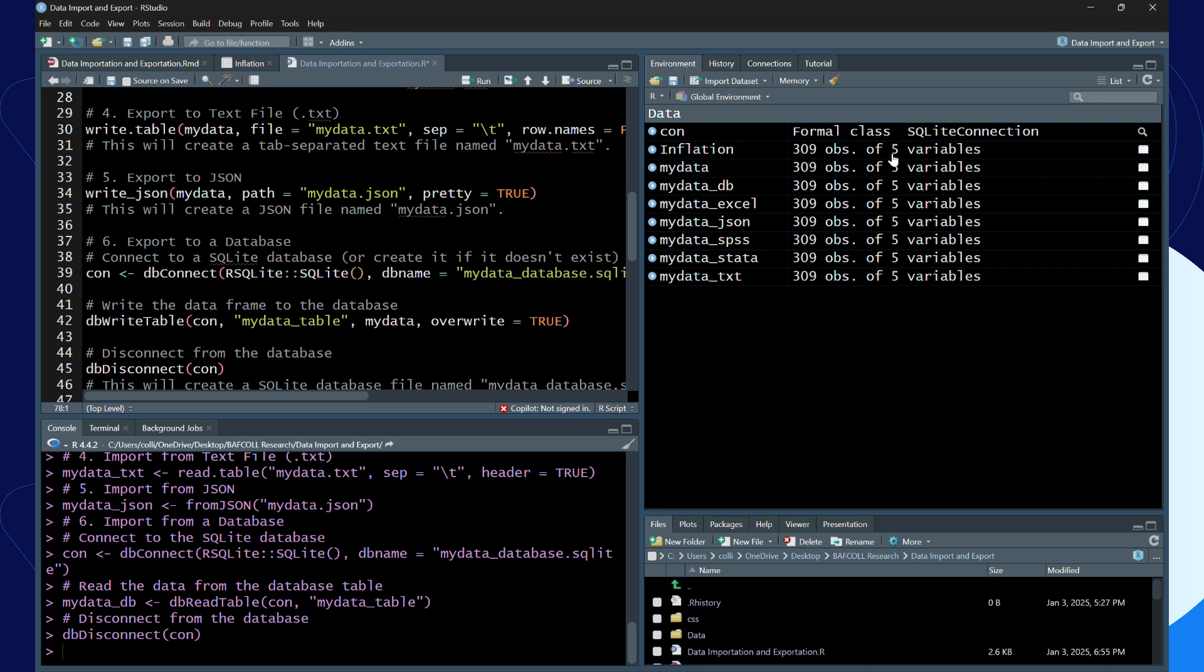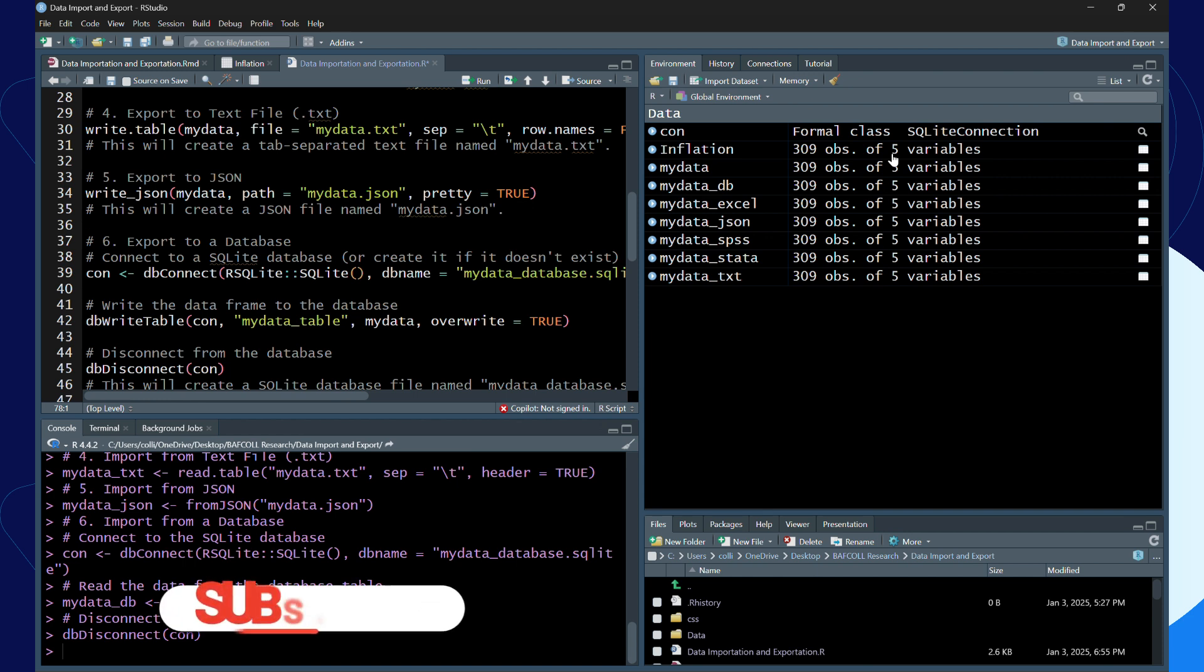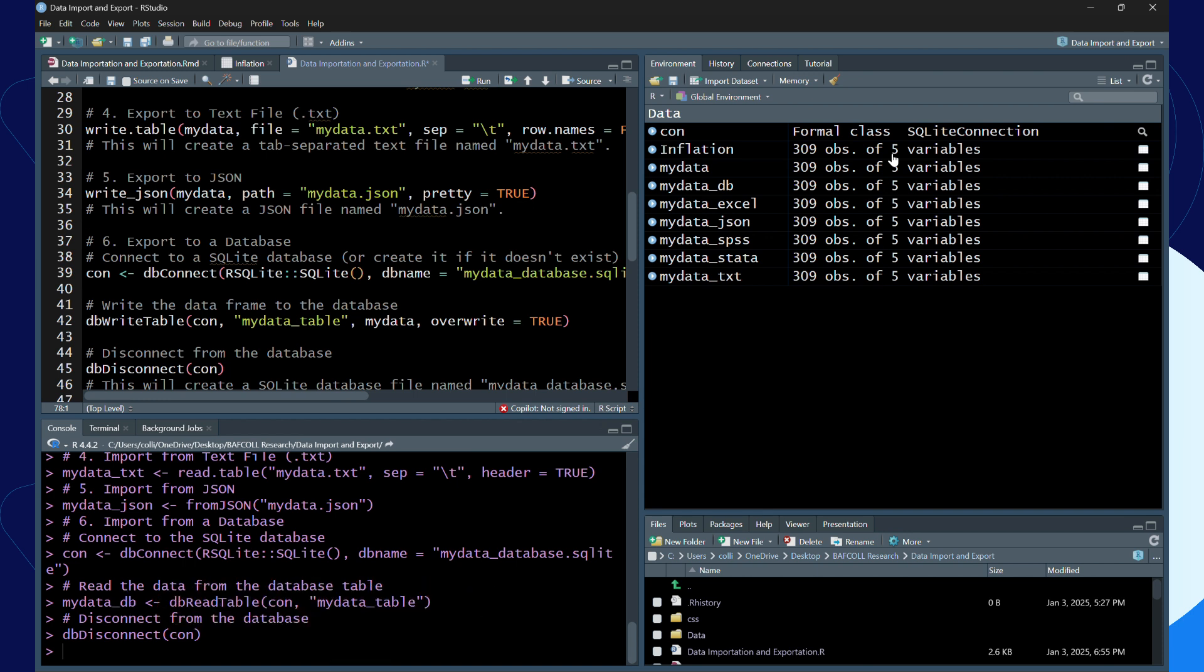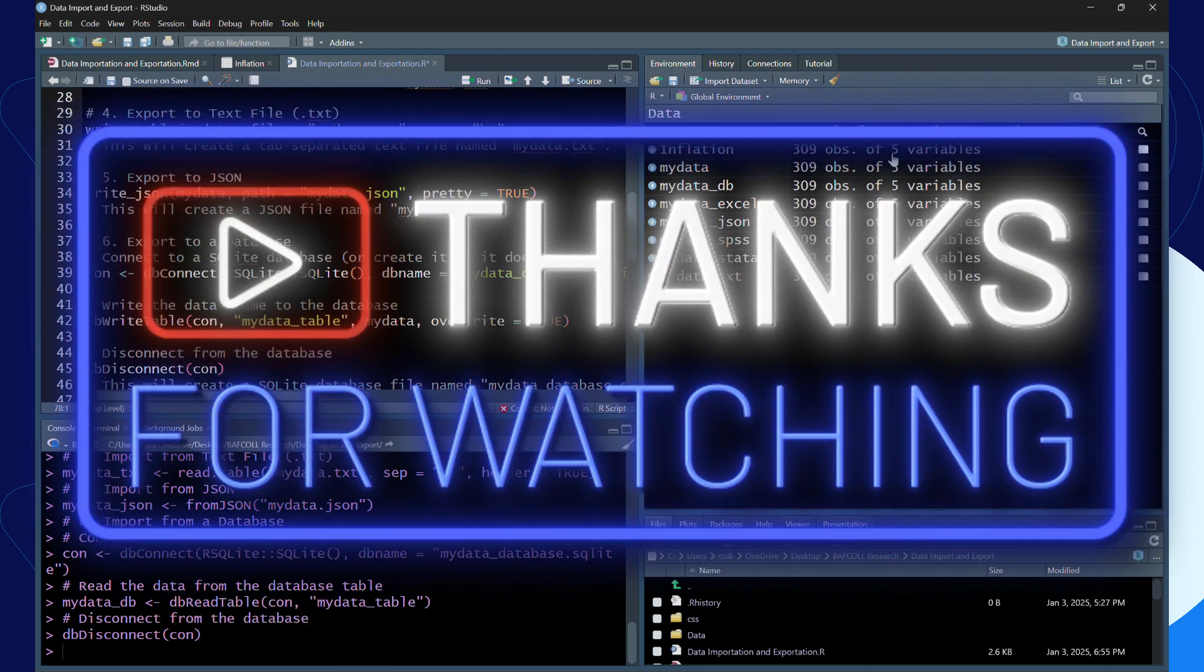Thank you very much for watching the video. If you have any questions you can drop it in the comment section. This is Buff Core Research Consult. If you have anything to ask, you can email us and we will get back to you as quickly as possible. Thank you very much.